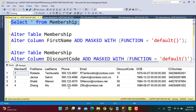If we now execute SELECT * FROM membership, we see there is no impact to the data — the data is as is and I can view the complete details. This is because the user I am using has privilege on this data and can view the original data. Let's go ahead and create a user who does not have access.